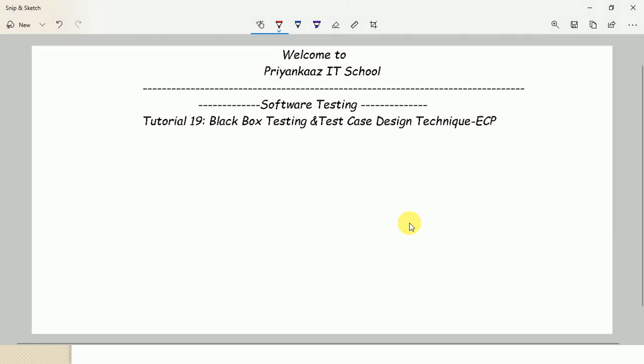Hello everyone, this is Priyanka, welcome to my channel Priyanka's IT School. Today I'm sharing the next tutorial on software testing. In the previous tutorial I explained testing types, testing levels, and change-based testing types — that is, re-testing and regression testing.